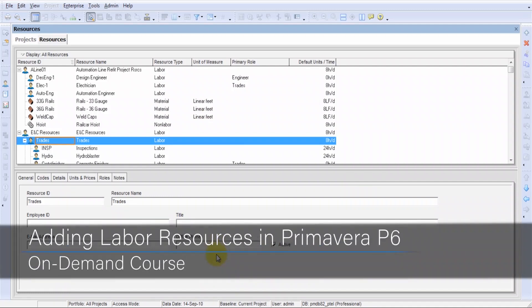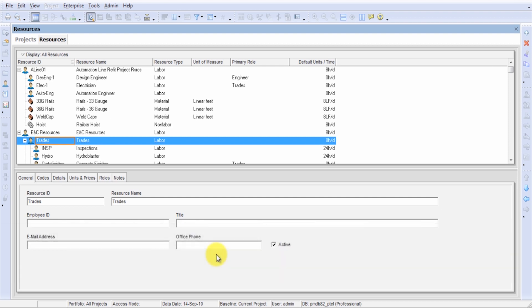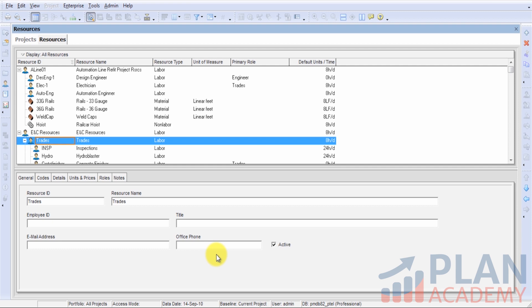Good day, I'd like to welcome you back to our course. In this lesson, we'll be showing you how to add resources to your resource dictionary. This is fairly common and may be something you need to do as you're starting a new project. This lesson will focus specifically on adding labor resources. Let's get started.